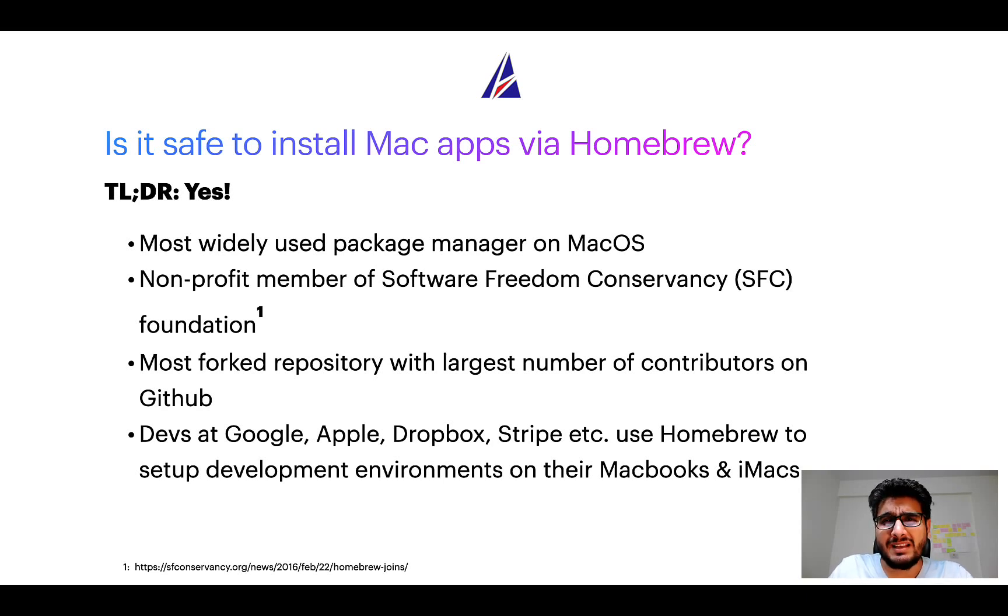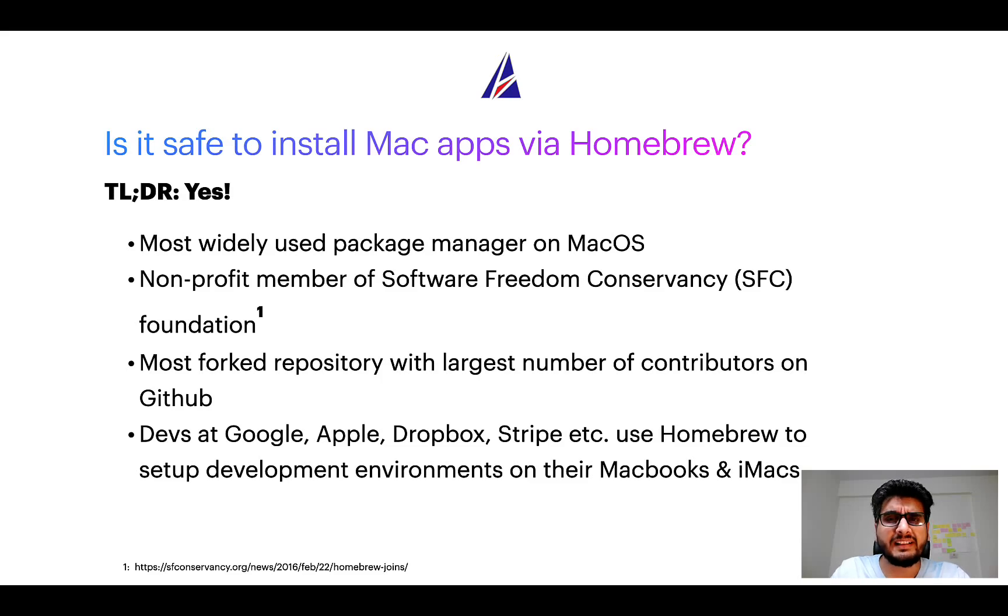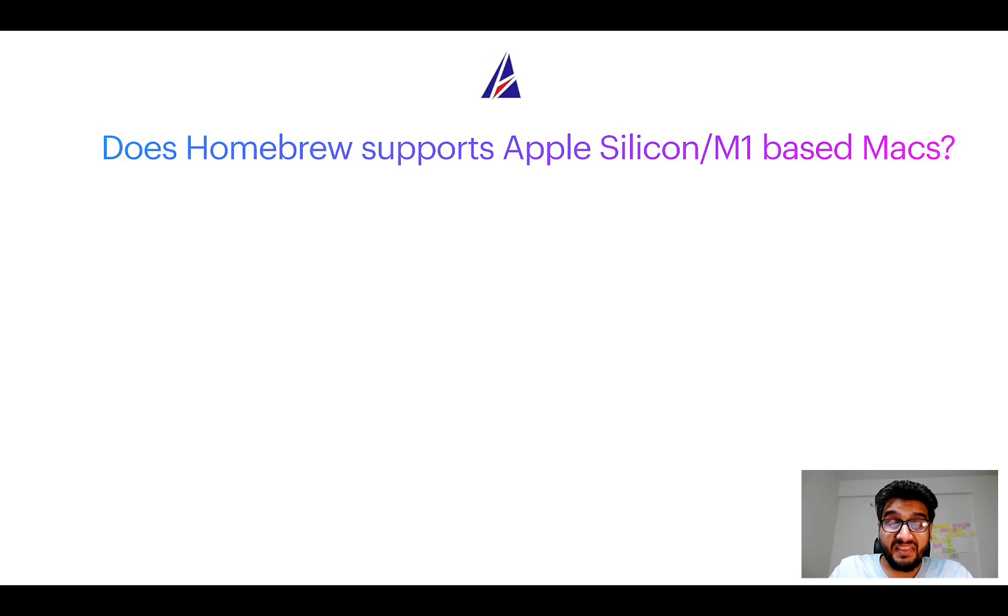Many devs at organizations like Google, Apple, Dropbox, Stripe, etc. use Homebrew to set up different development environments on their MacBooks and iMacs.